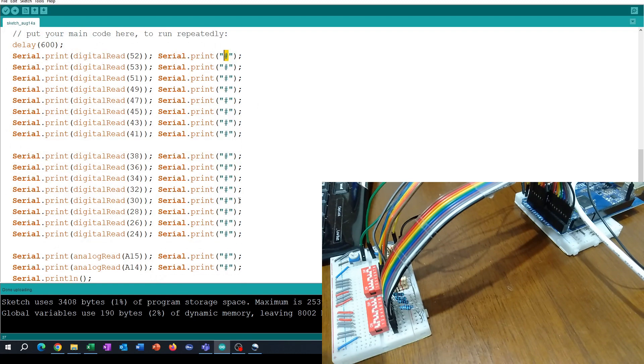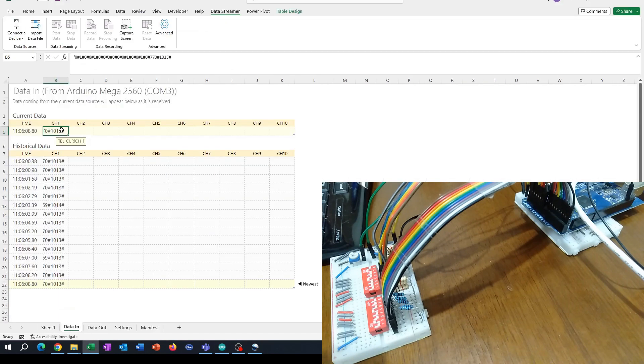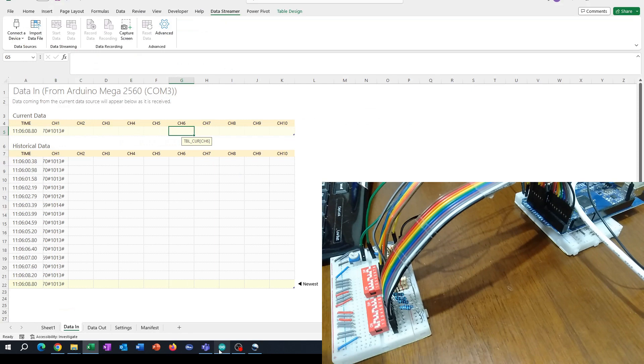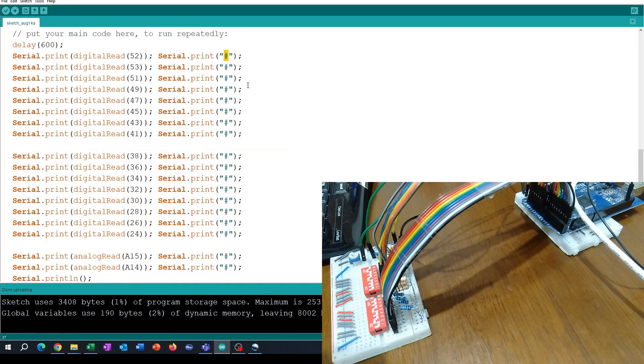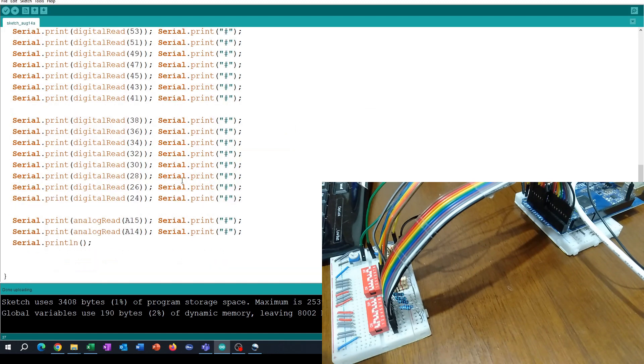...which would cause the data to separate into channels in Microsoft Excel, I'm using an arbitrary character - in this case the hash character - between each reading, and then split it all out into a new line at the end.